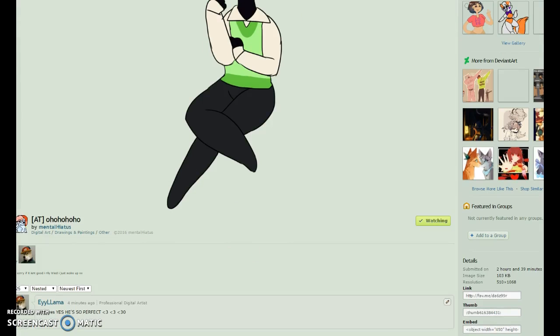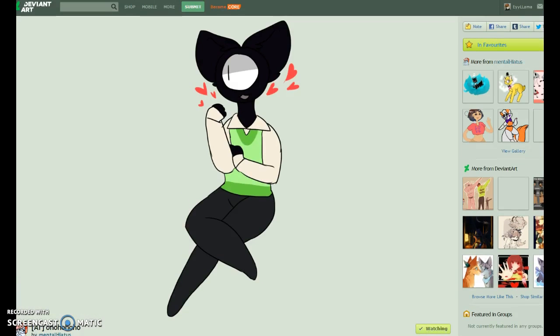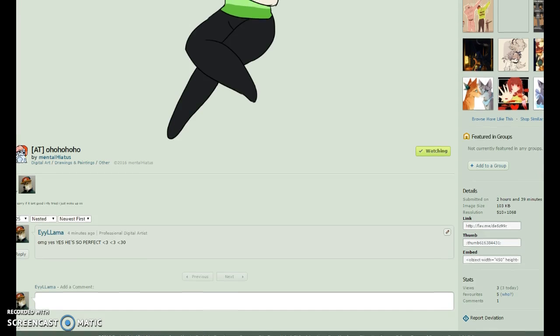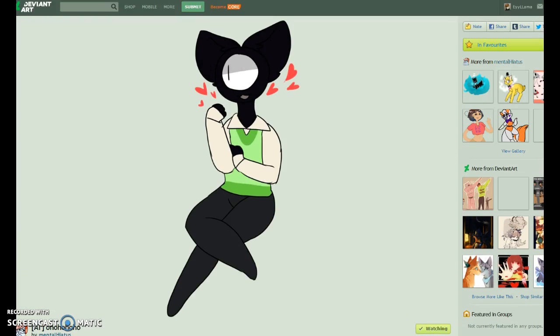It's made by Mental Hiatus, go check her out. My O.C. Psy. I might use this as my profile pic.